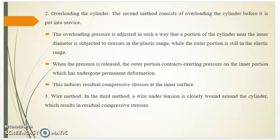The second method is the overloading cylinder method. It consists of overloading the cylinder before it is put into service. The overloading pressure is adjusted such that the portion of the cylinder near the inner diameter is stressed into the plastic range, while the outer portion remains in the elastic range. When the pressure is released, the outer portion contracts, exerting pressure on the inner portion which has undergone permanent deformation, inducing residual compressive stresses at the inner surface.